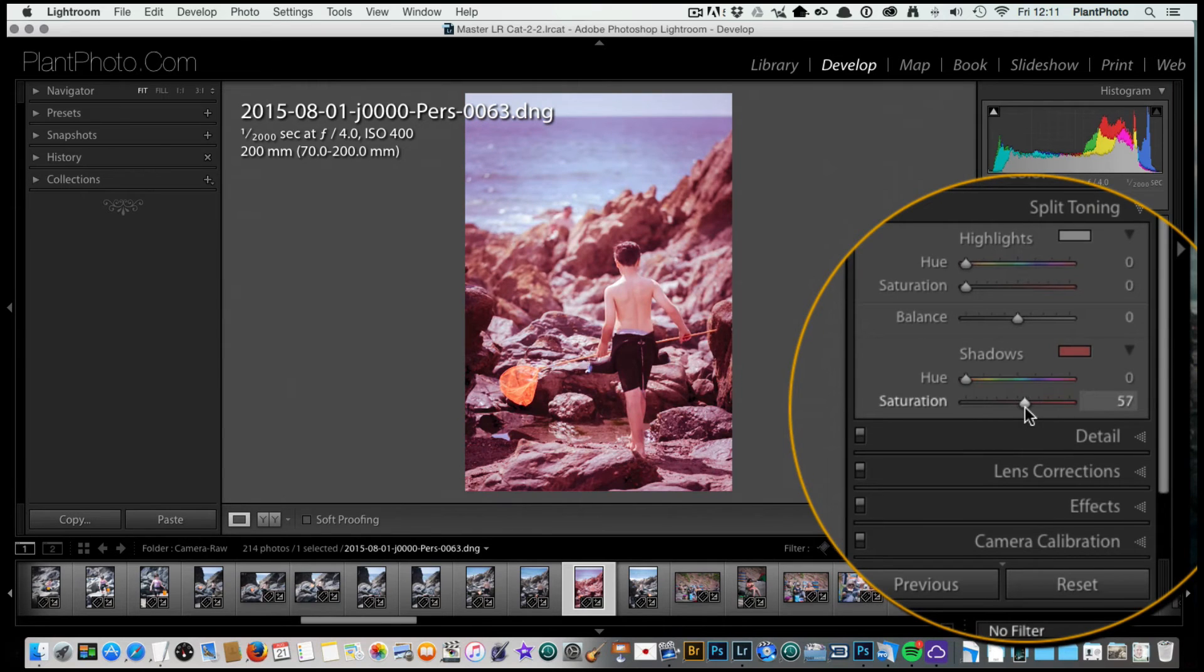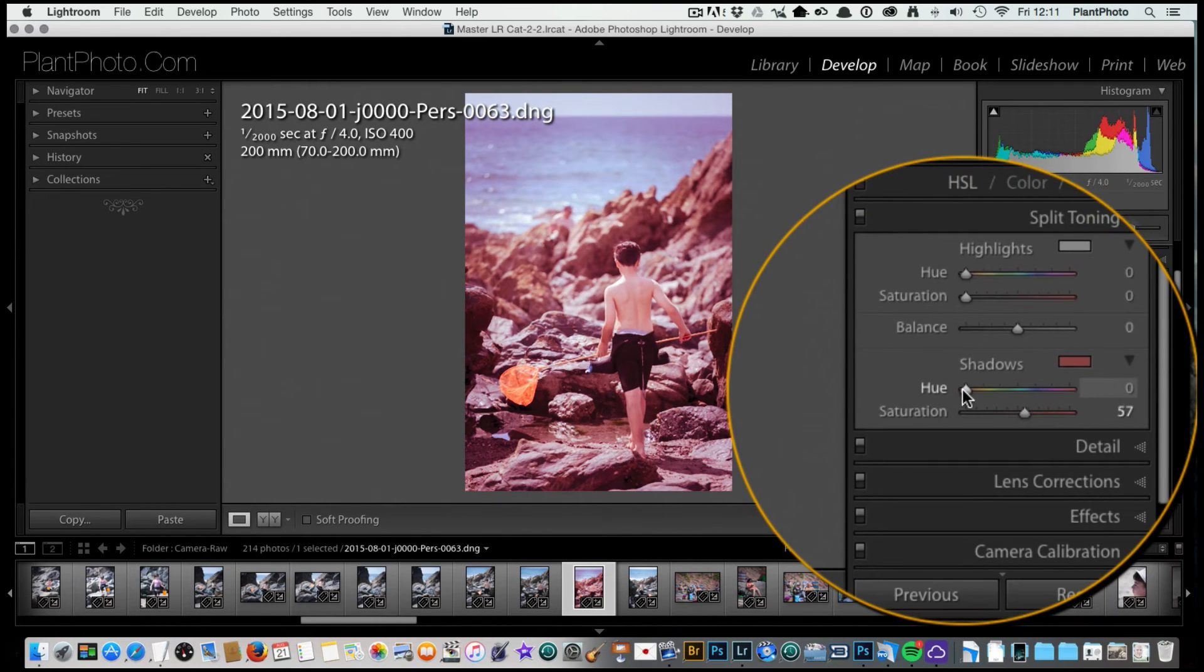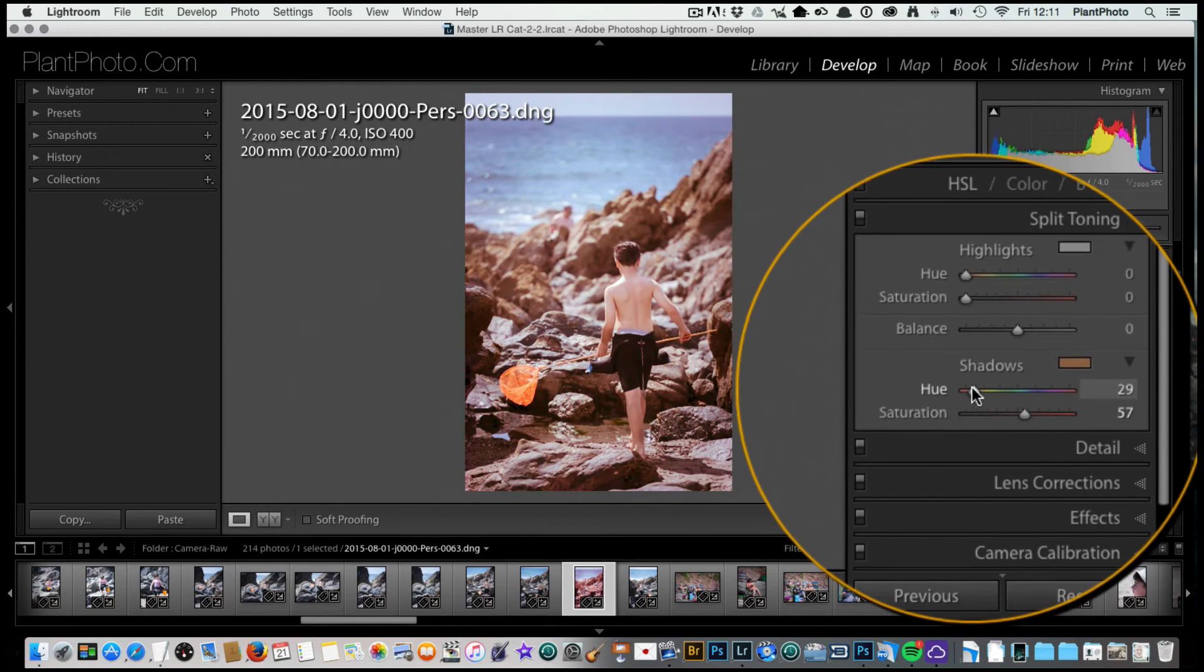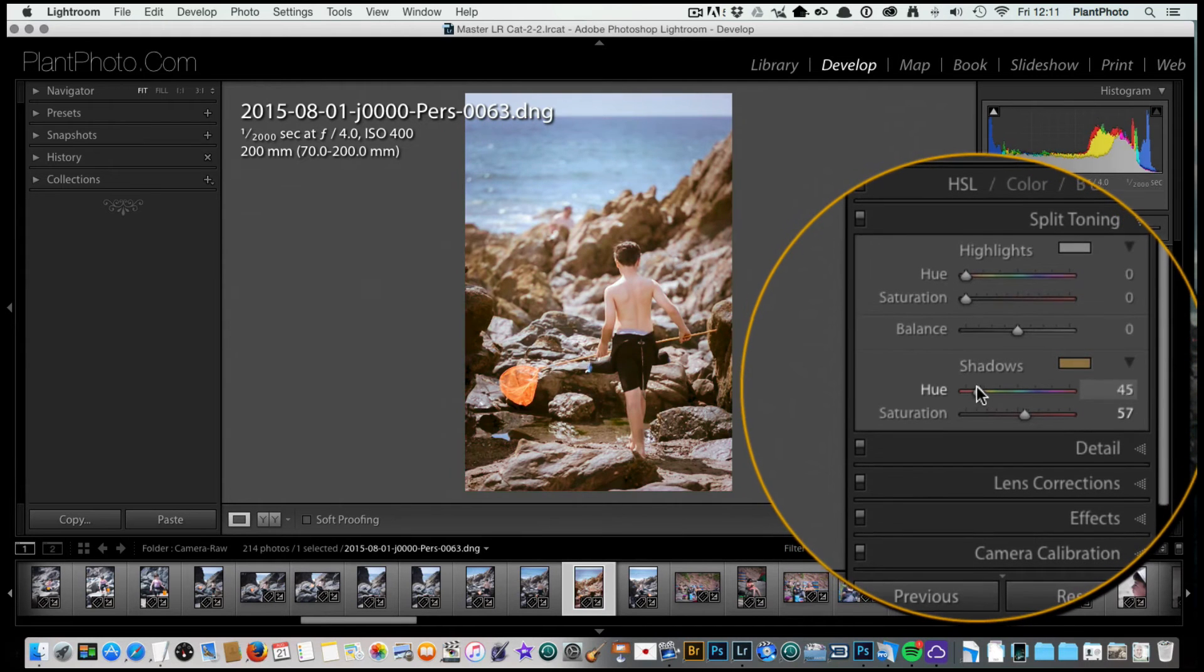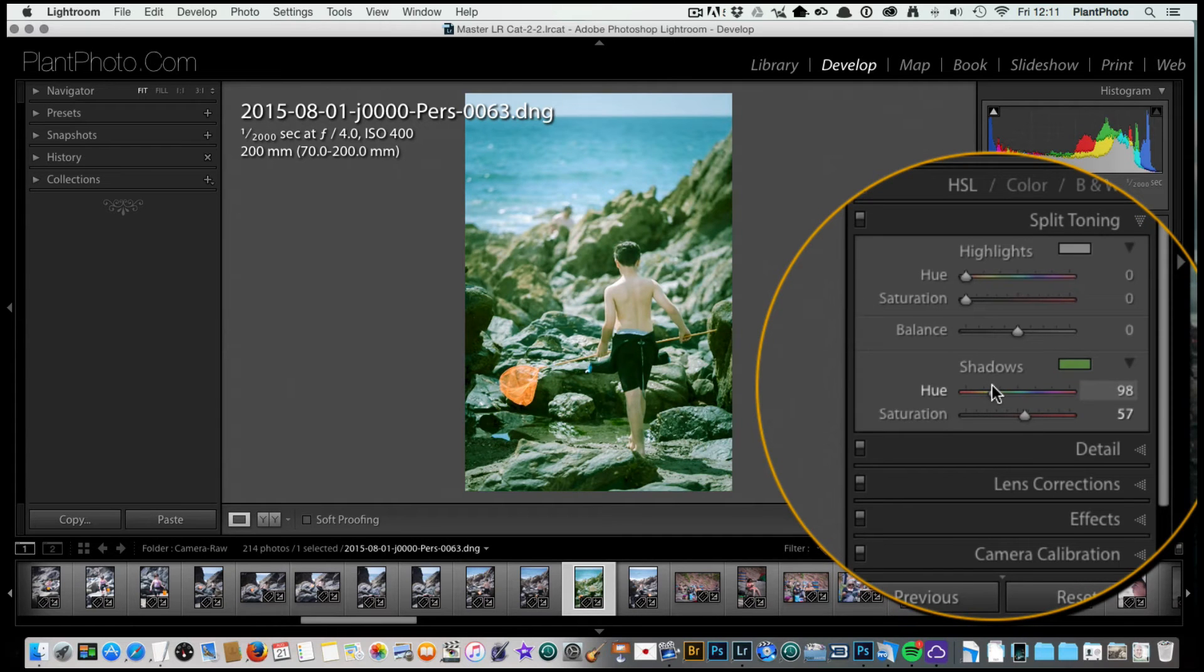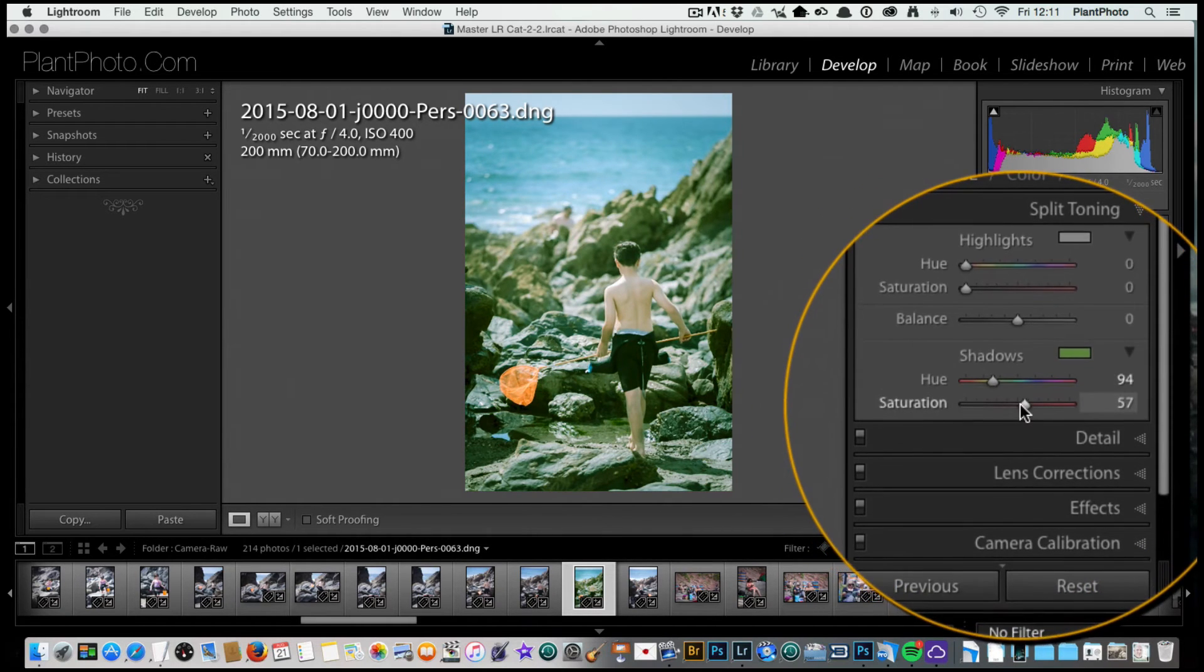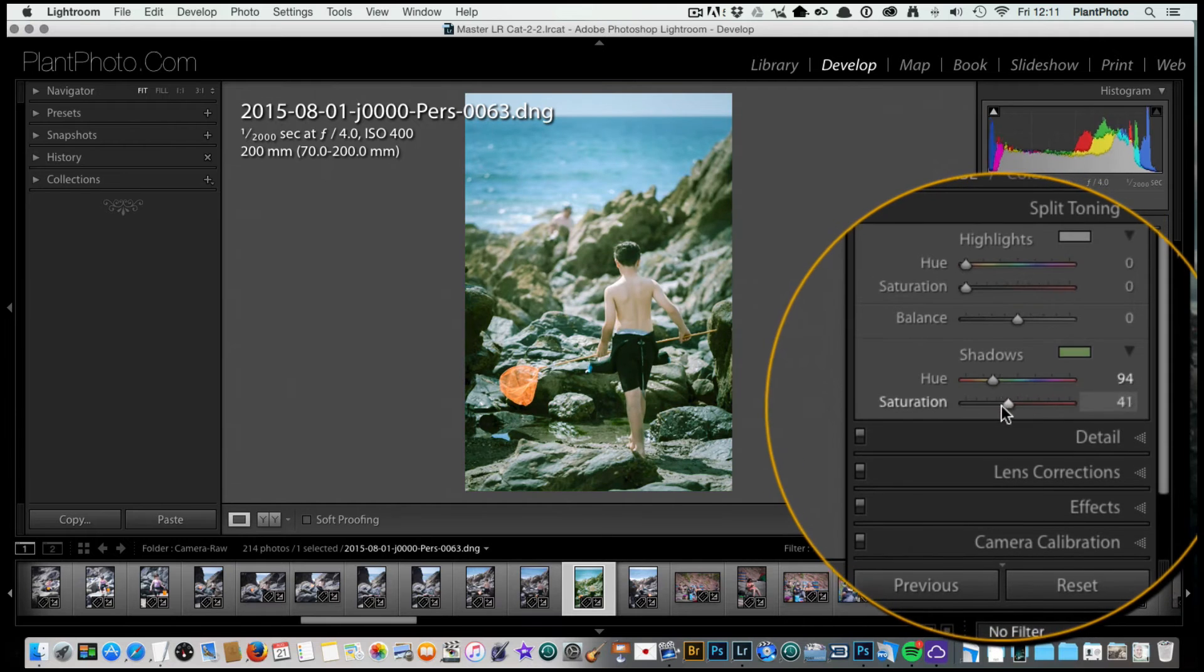I'm going to bring the saturation up quite a way, just so we can see what we're doing, and then I'm going to pick a hue which I think suits the picture. With this one today I feel like going for a slightly cyan-come-green effect, somewhere around there, which at the moment is too strong.